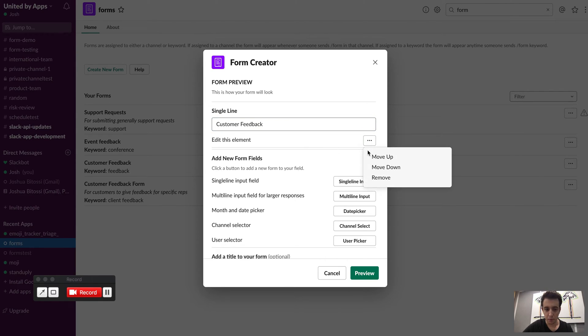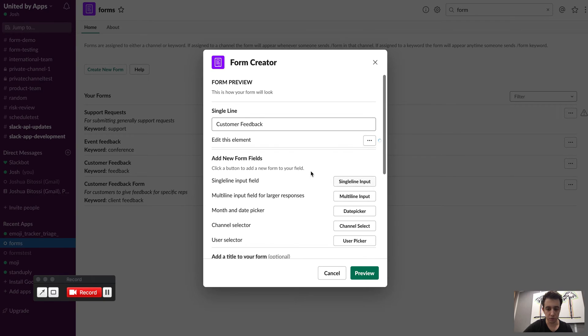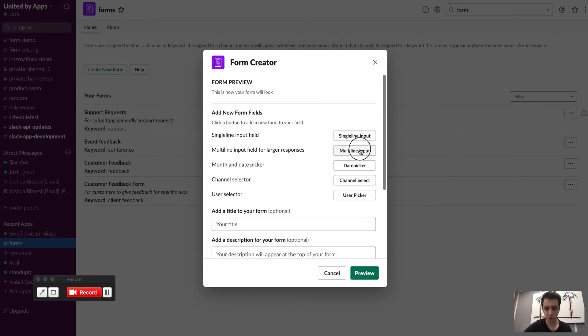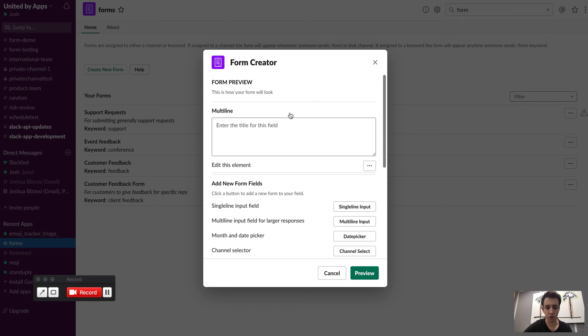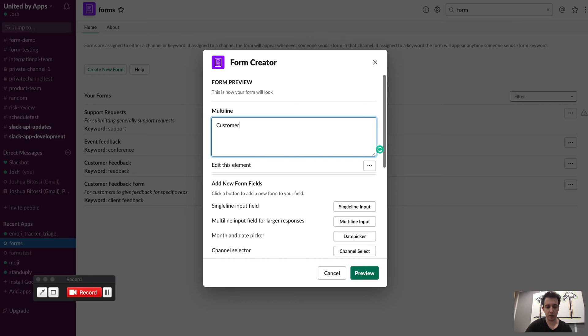And actually I probably want this one to be a little bit longer. So I'm going to remove this form and I'm going to add a multi-line input. Again, I'll just give it a title of customer feedback.